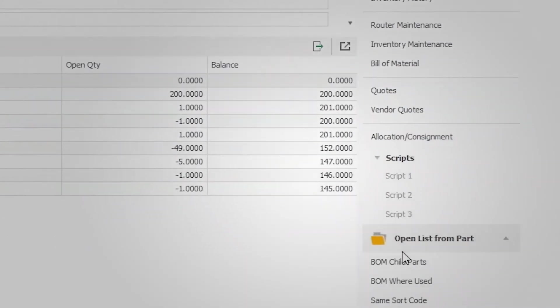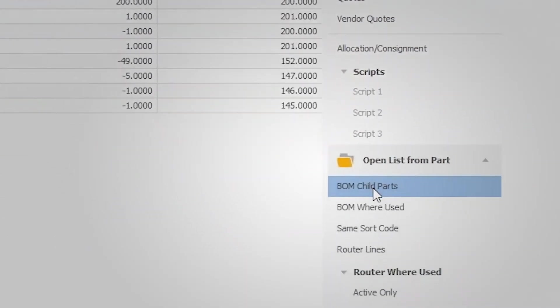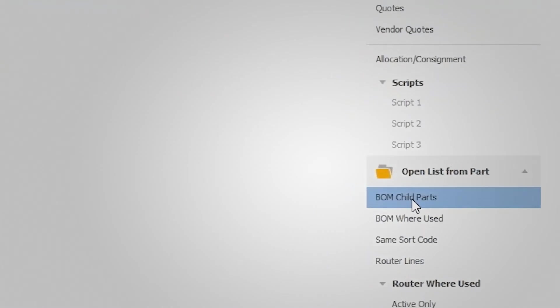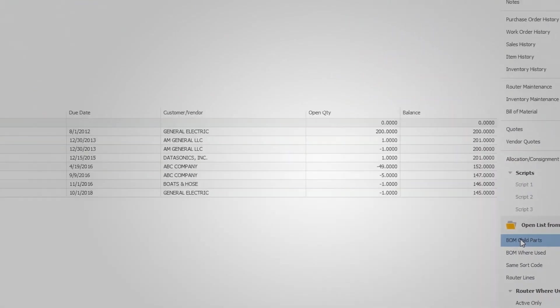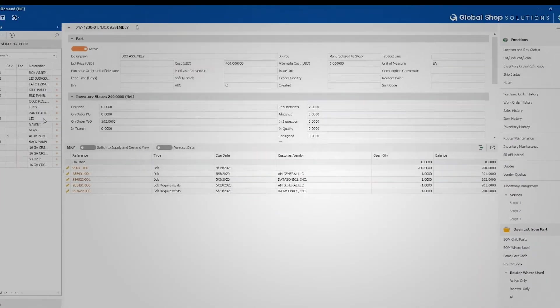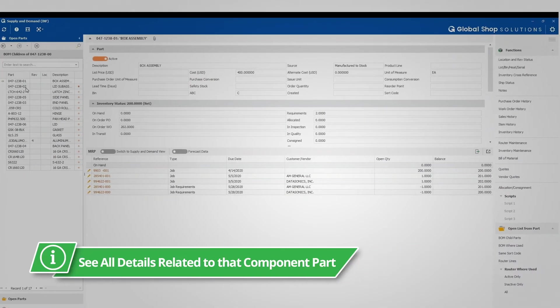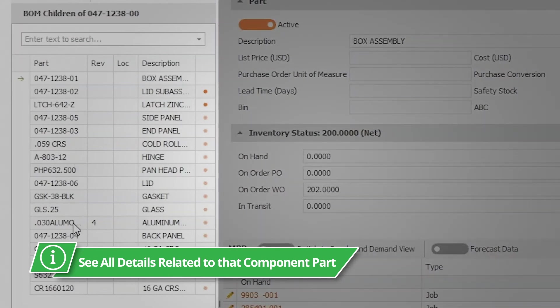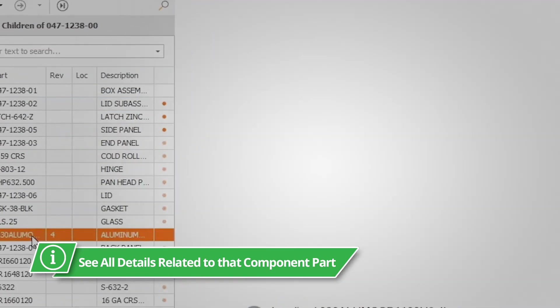If this is an assembly, you can quickly get to the BOM child parts to review those various components or materials and see all details related to those component parts.